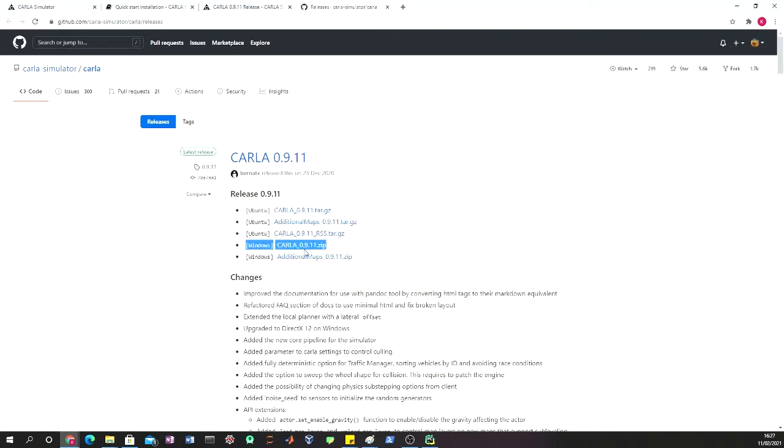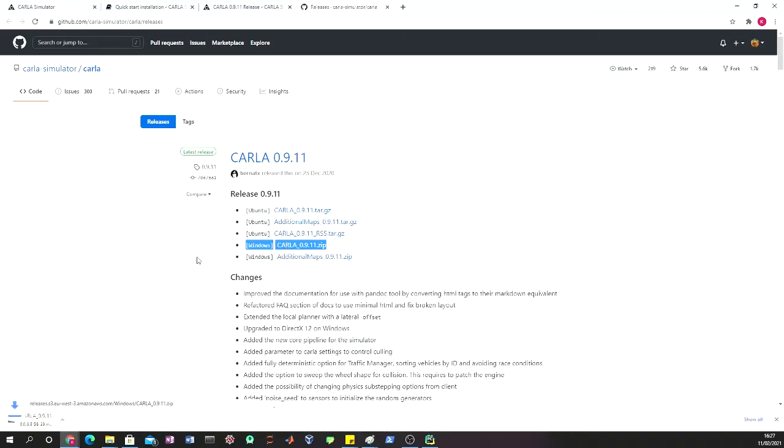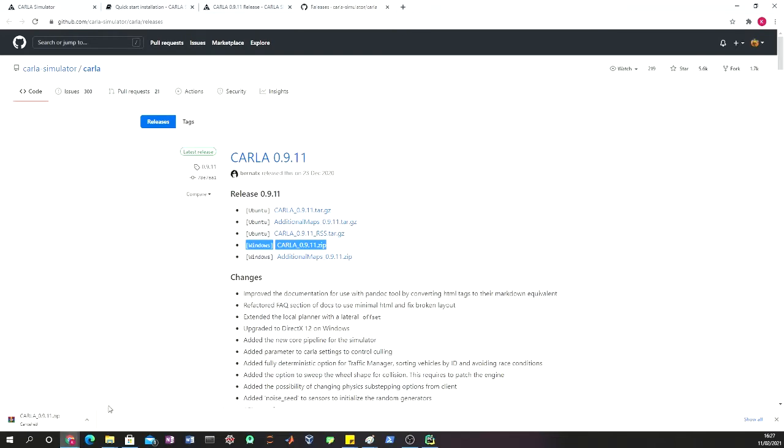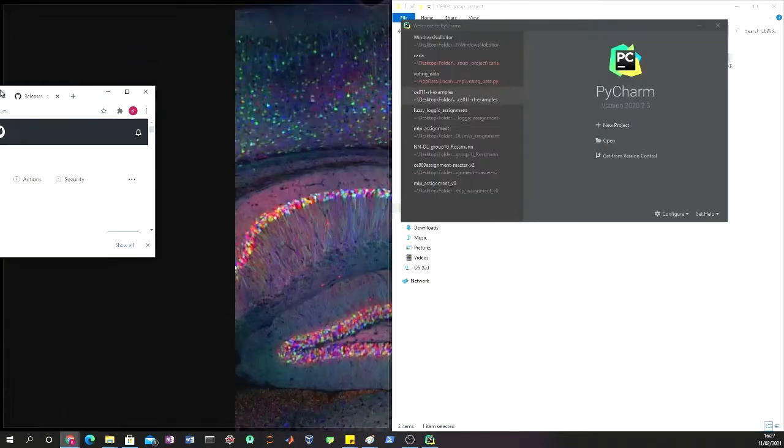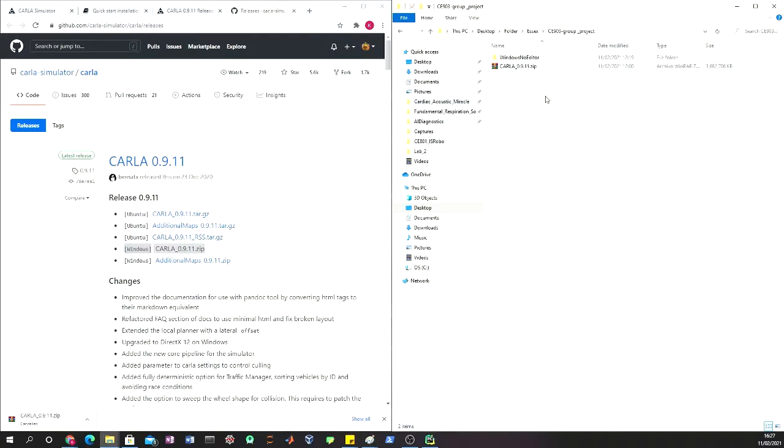In order to download the Carla API, you just click that. In this case we're going to be working on Windows. When you click this, you're going to be downloading the zip file. I'm going to cancel it because I already have this zip file on my computer.